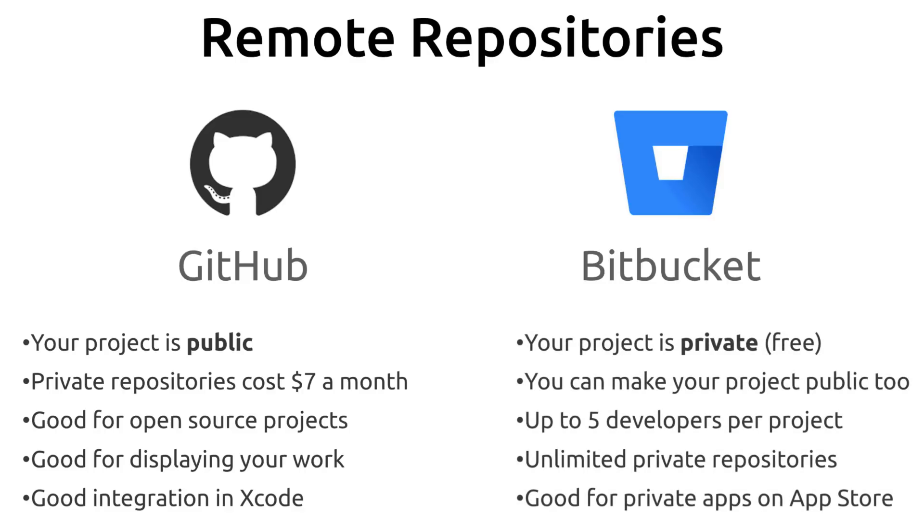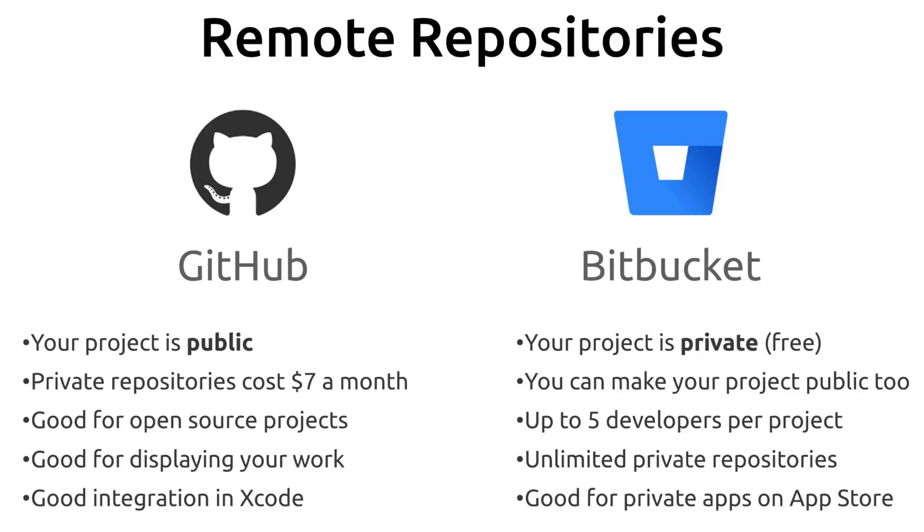Bitbucket on the other hand is private by default. So if you put your project on Bitbucket it's going to be private unless you say you want it to be public. When you put your project on Bitbucket you can have up to five developers working on that code at one time. If you want more developers then you're going to have to pay a little bit more money per month. But on the plus side you can have unlimited private repositories. So Bitbucket is good if you want to keep your code private because you're going to be putting your app on the App Store and you're not necessarily going to share that code with other people.